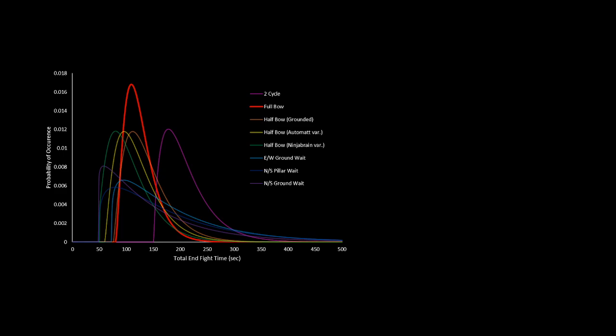The full bow actually comes in at a pretty respectable average of right around 2 minutes. It ends up being the most consistent strategy with the lowest amount of variance. The basic ideas are the exact same as before, ideally taking out the caged crystals early on, but this time having the option of prepping the 1 cycle setup.